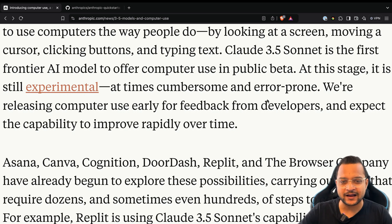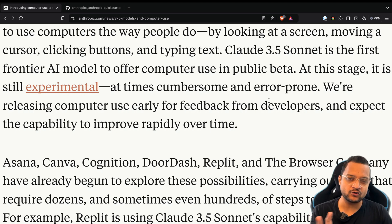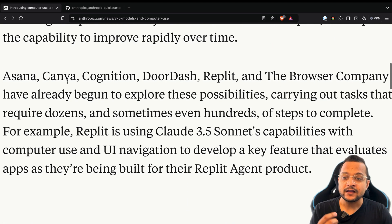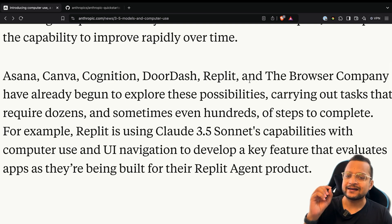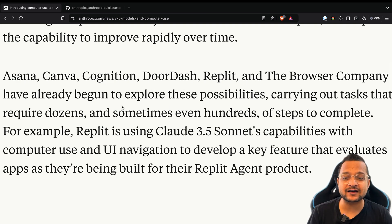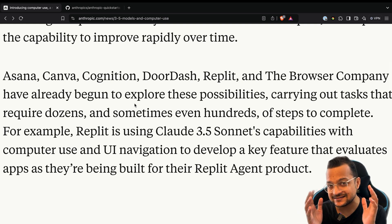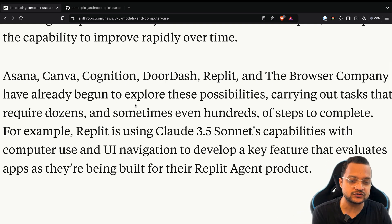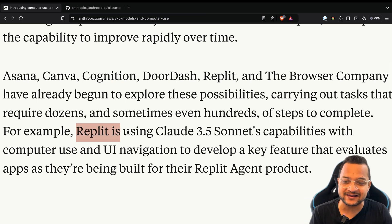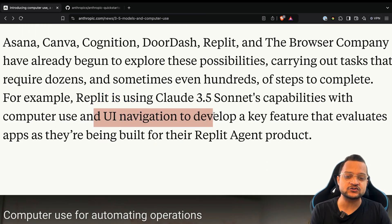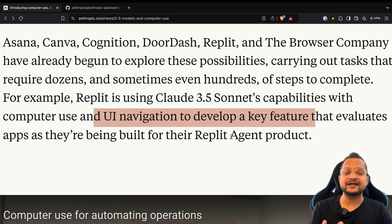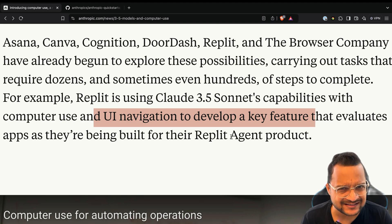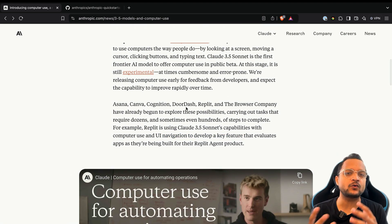Companies like Asana, Canva, Cognition, DoorDash, Replit, and the Browser Company are already exploring the new capabilities of these AI computer use things. Replit has a really mind-blowing idea to use the computer use and AI navigation to develop a key feature that evolved apps as they build the Replit Agent product. That's crazy.